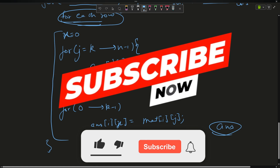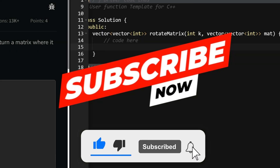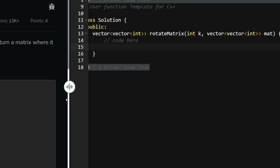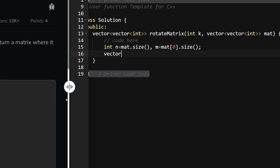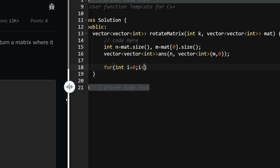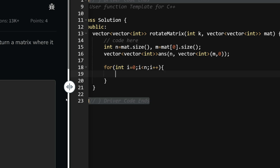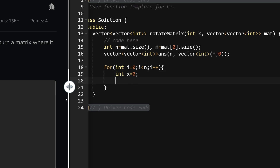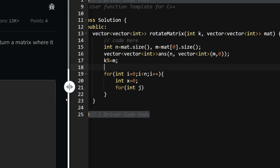Let's compile and run it, and then submit the code. Before starting with the code, please subscribe to my channel. I'll declare int n = mat.size() for number of rows, and m = mat[0].size() for number of columns. Then create a template answer: vector of vector of int, of size n, each inner vector of size m filled with 0. Then for int i from 0 to n, for each row set x = 0. Also set k = k % m — the number of columns.